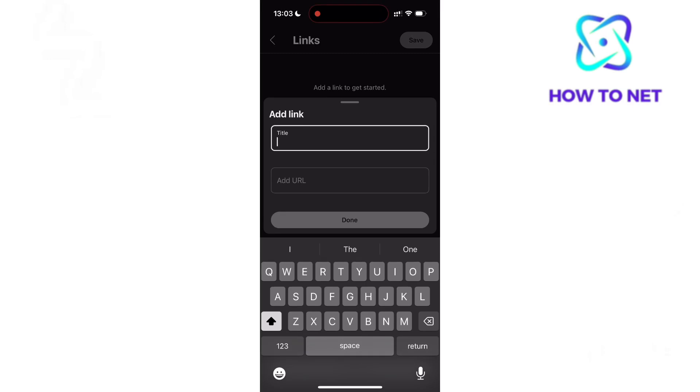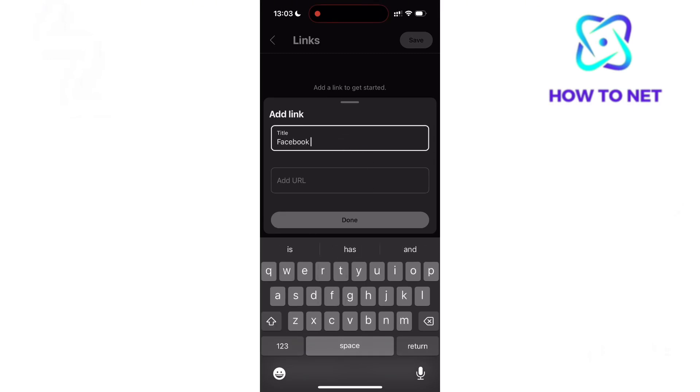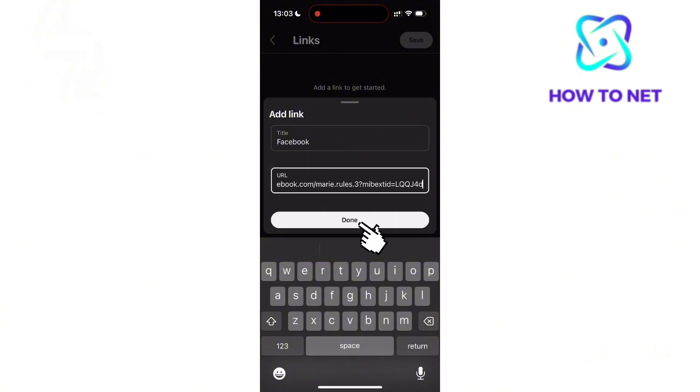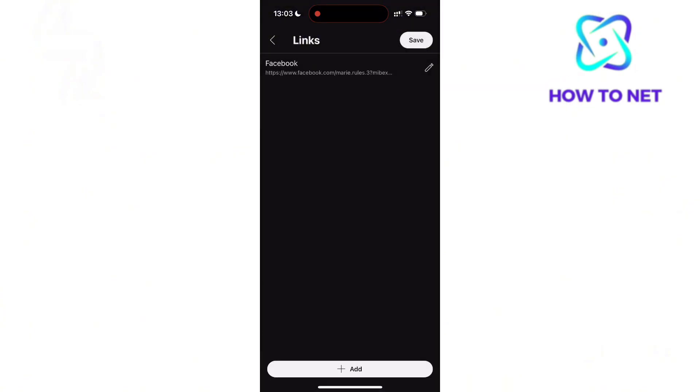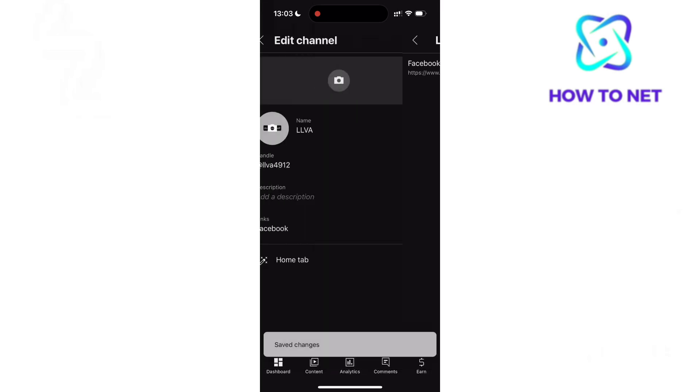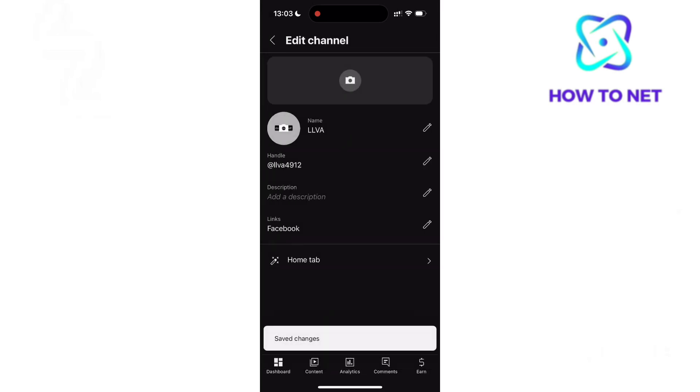Enter your link name. Now here I'll just put Facebook. Then paste in the Facebook link and tap on done. Don't forget to tap on save. Your Facebook profile link will successfully get added to your YouTube channel.